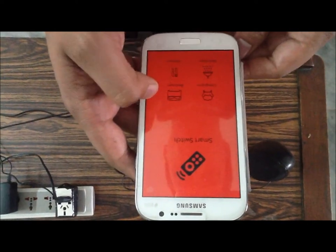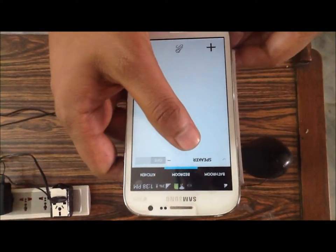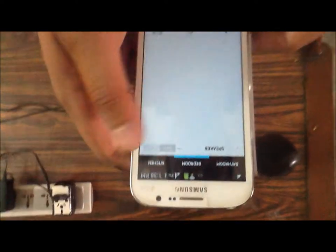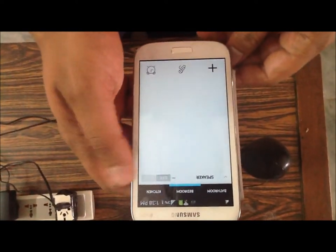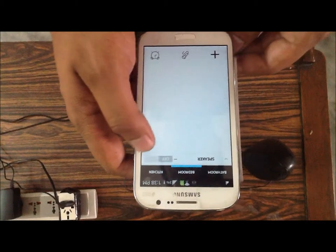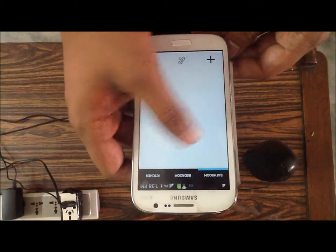I'll click on bedroom and you can see the speaker is listed here. On the right of it there is a button to control it — it's currently in the off state, so I'll turn it on.